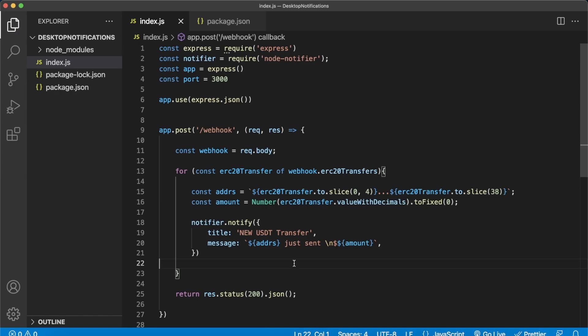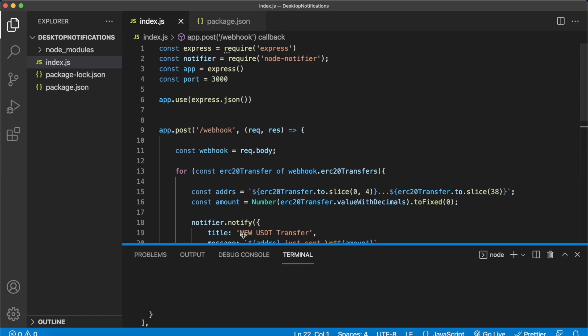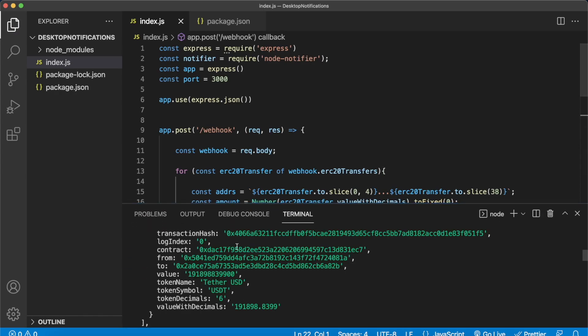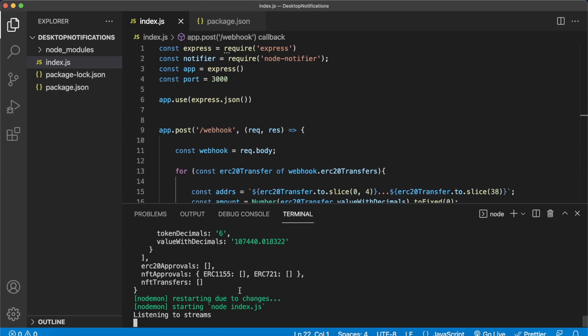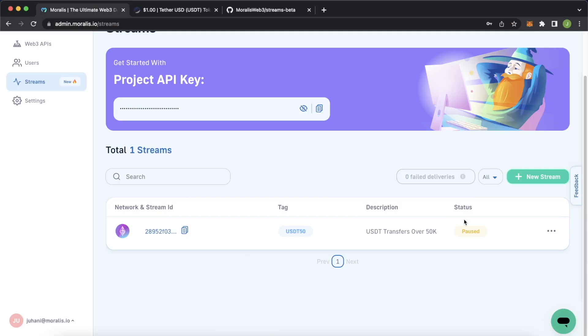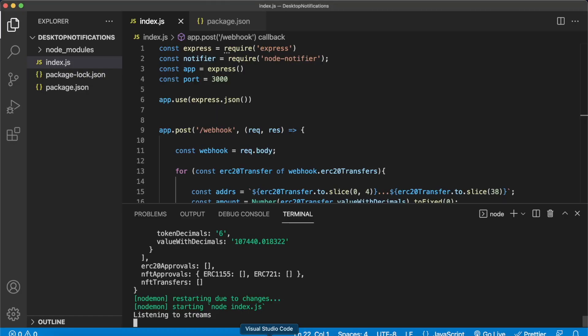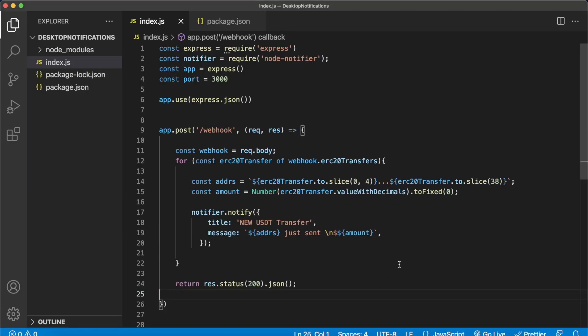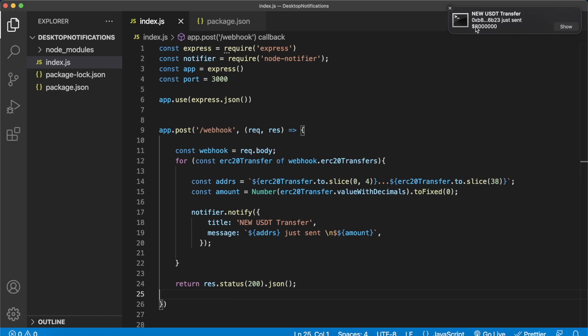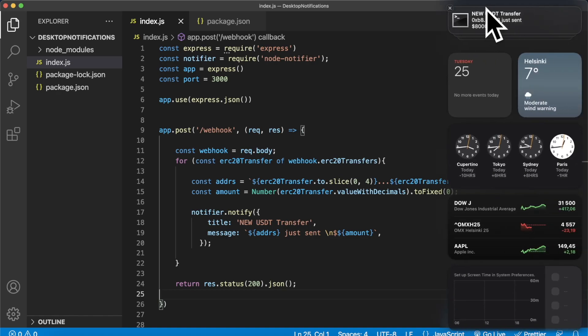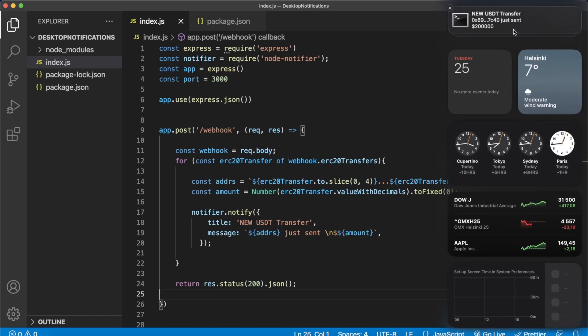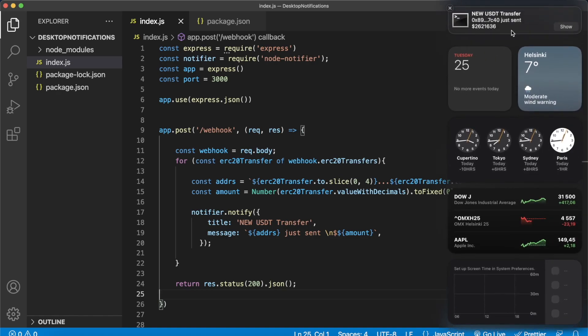If we save this now, open up your terminal, scroll all the way down you should see that nodemon just restarted our express project. We're listening to streams but now we just have to make sure that on our Moralis admin dashboard where we have paused the stream we reactivate the stream. Now it's activated and if we go to Visual Studio Code close the terminal, any second now we should get a pop up. Look at this, 8 million USDT just transferred from this address to another address and they're all being stored in our notifications. How cool is that? Just another transfer 2.6 million at this time.